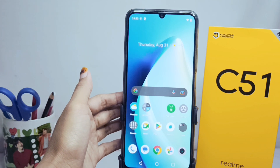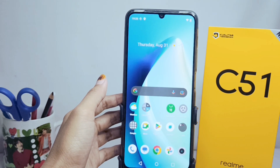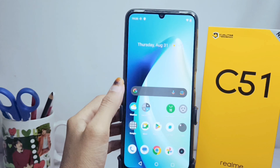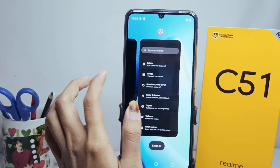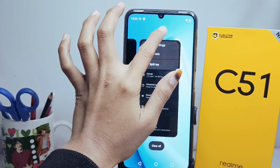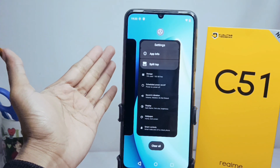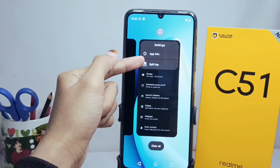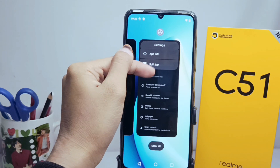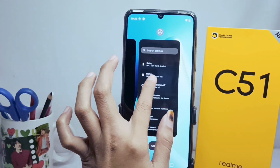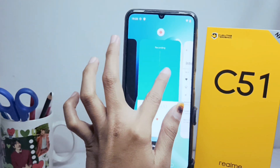Let's get straight into the tutorial. First, take a look at the recent apps and press on one of the apps. If it supports the split screen feature, it will say something like this. However, if it doesn't, then it will appear like this.